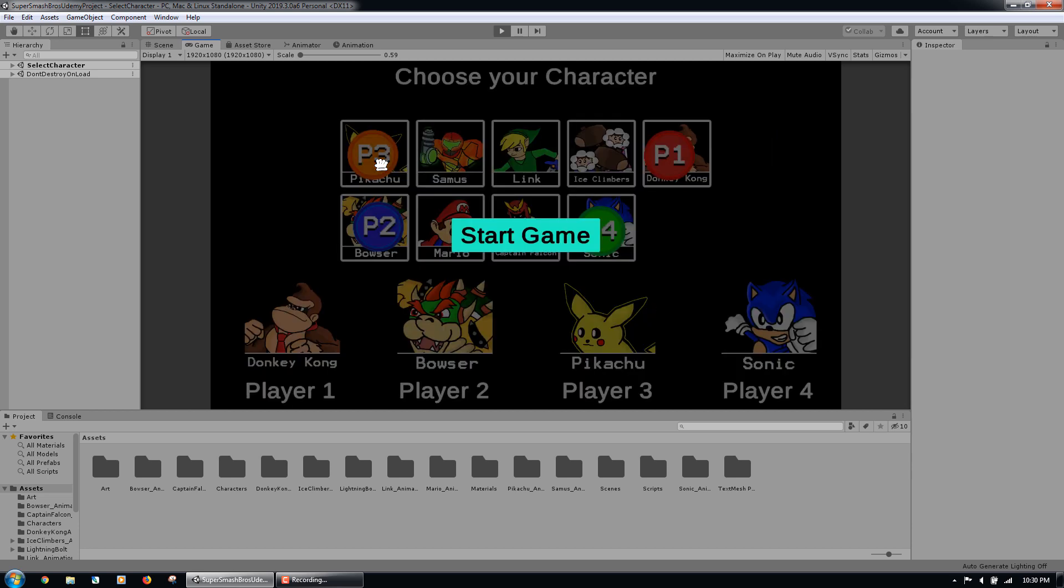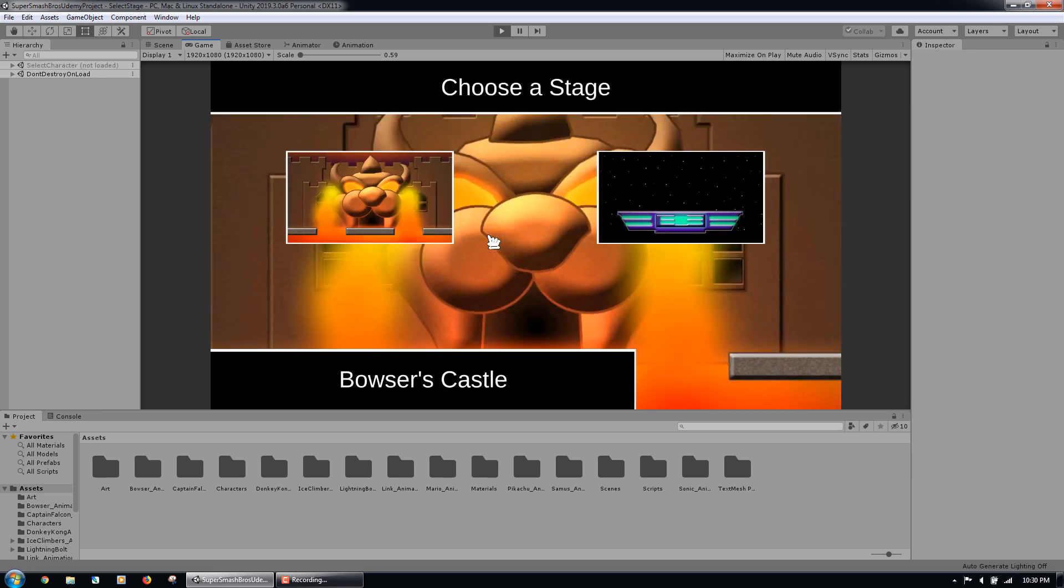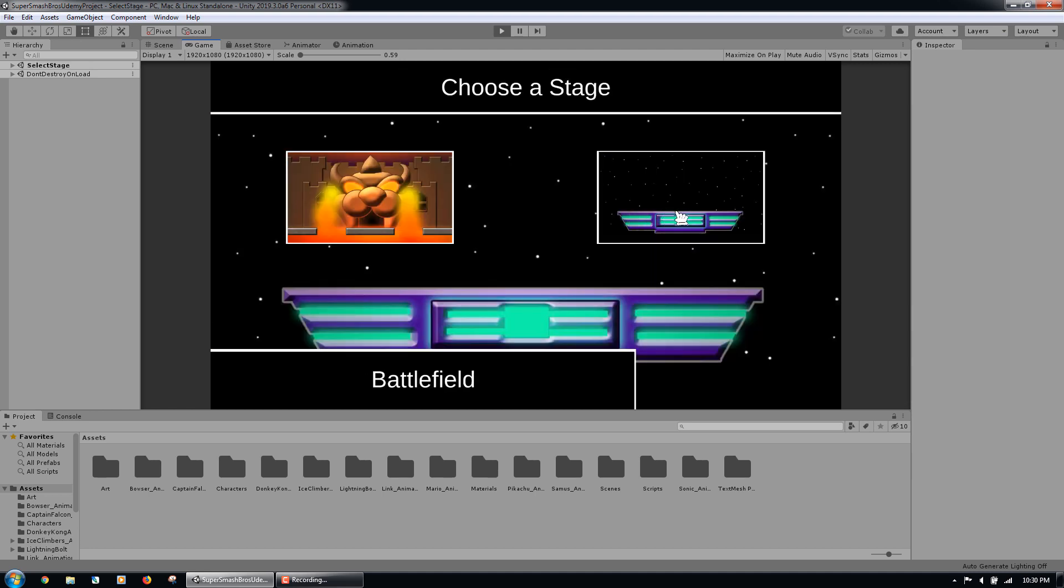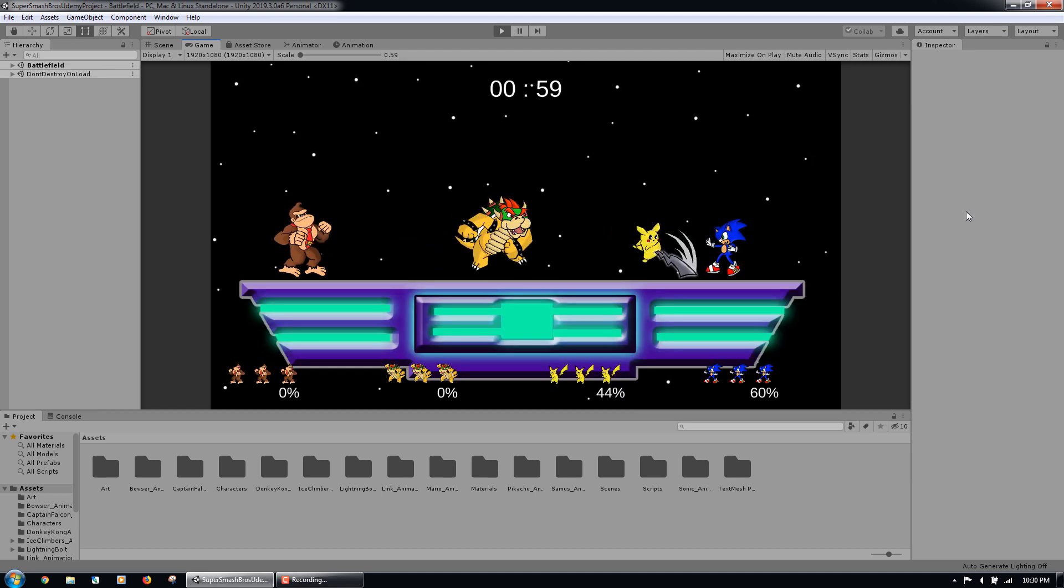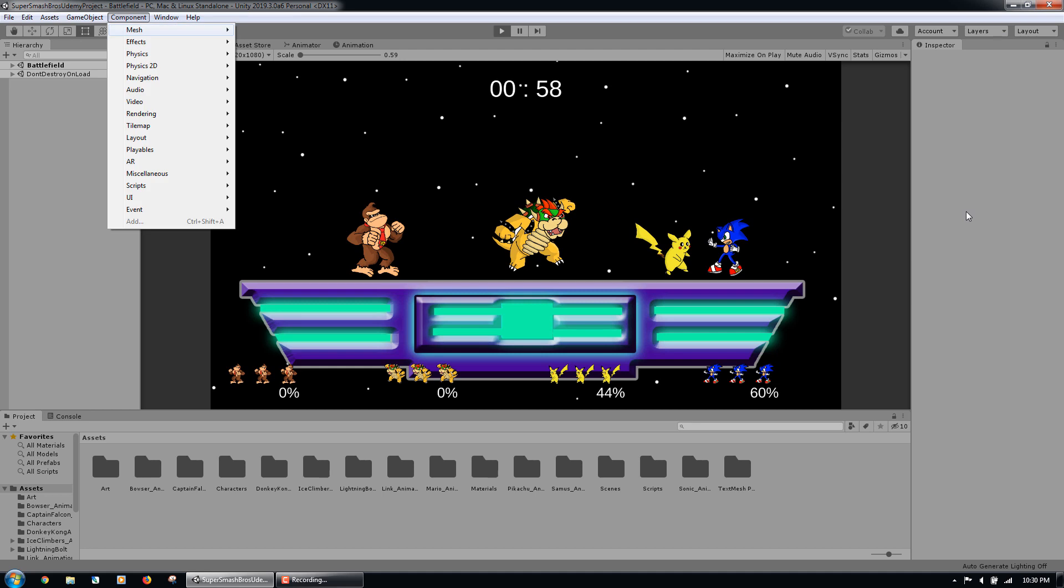Once we have assigned all four characters, a play button will be revealed. We can then click the play button, which will take us to the stage selection screen. At this point, we can choose one of our two levels to play on. Once we have done that, the game will be started.